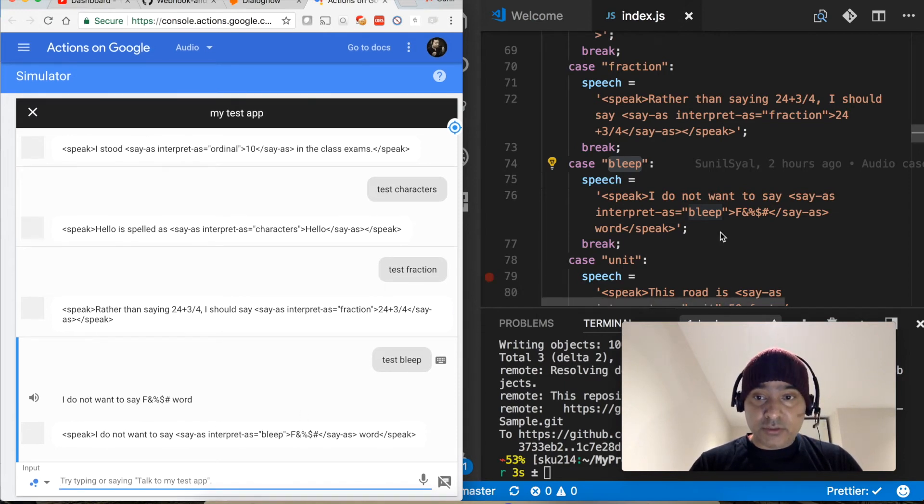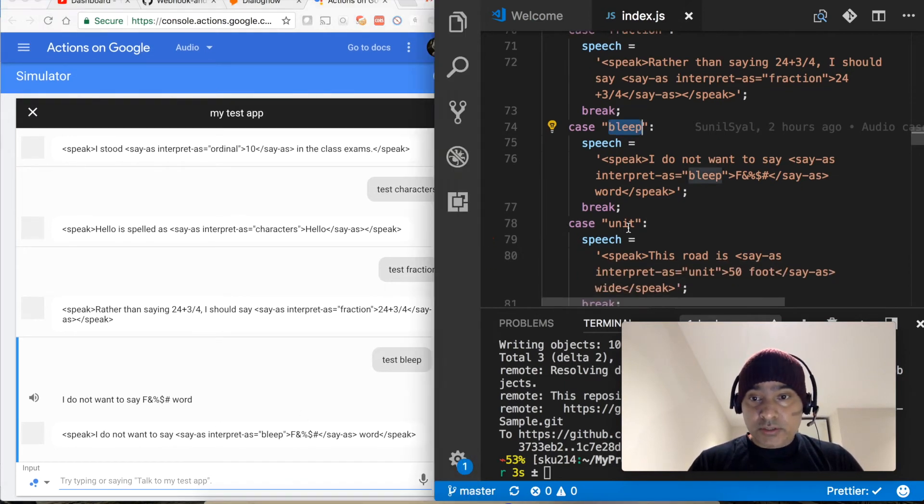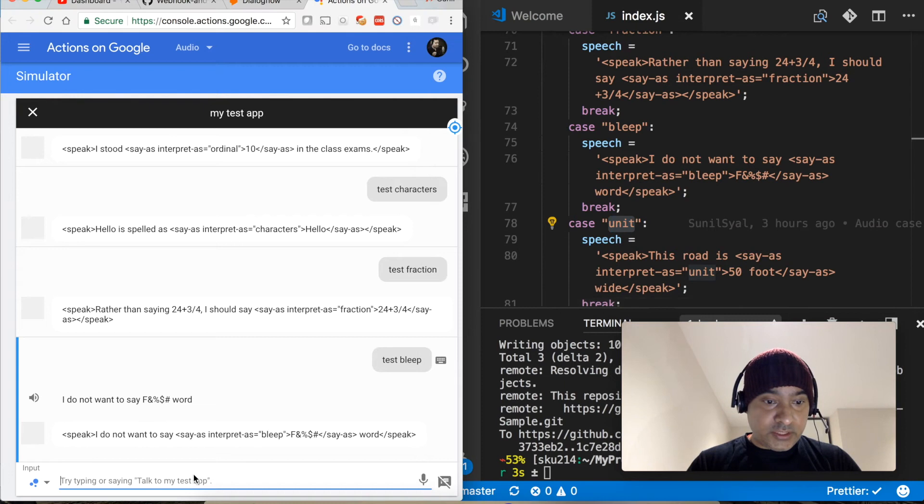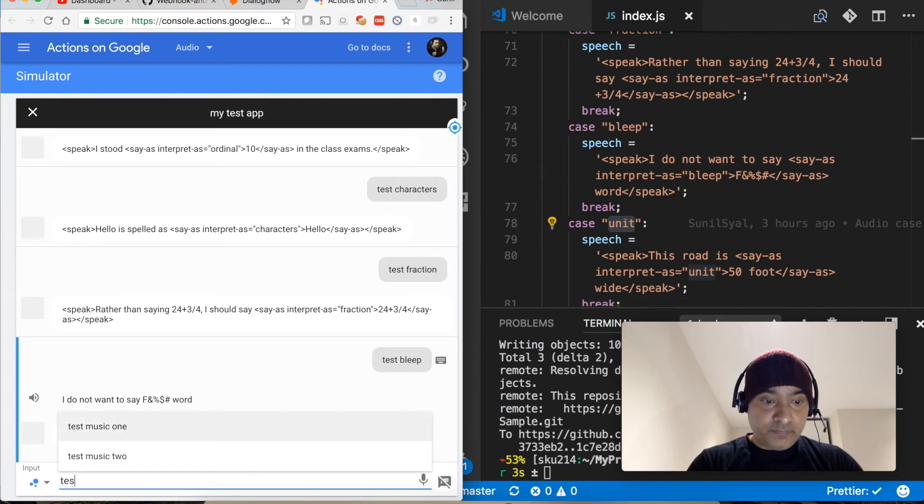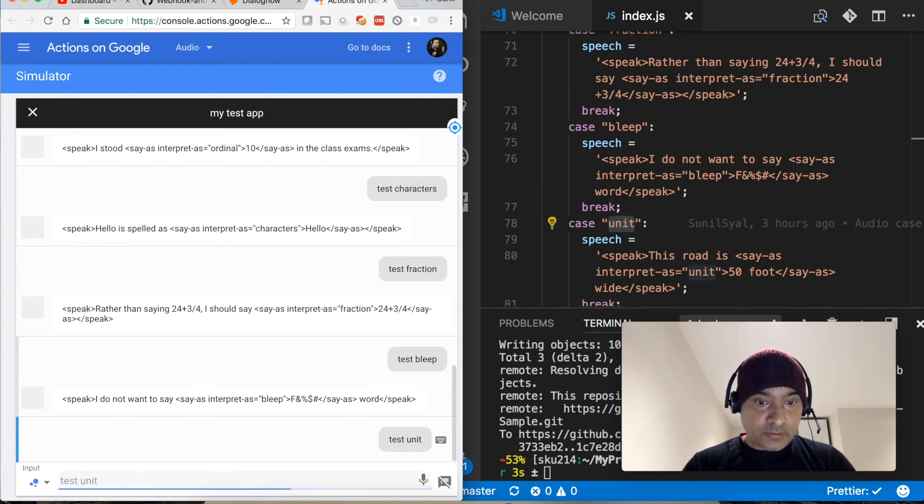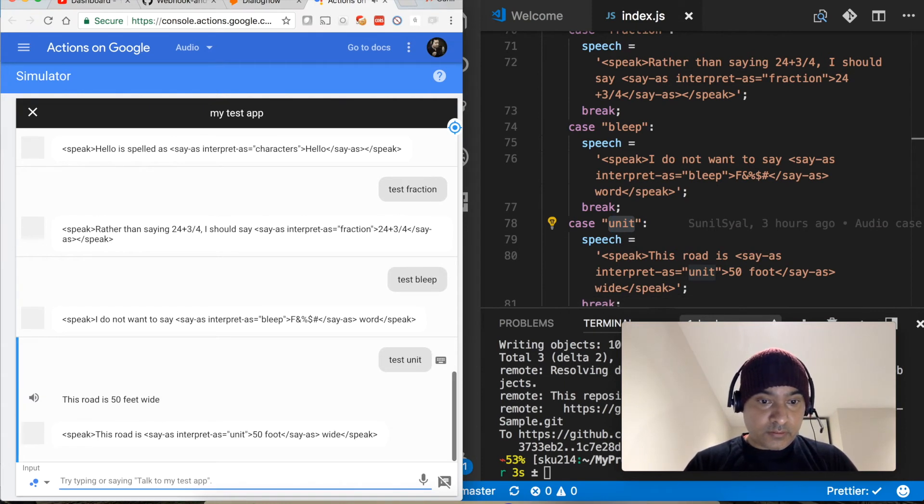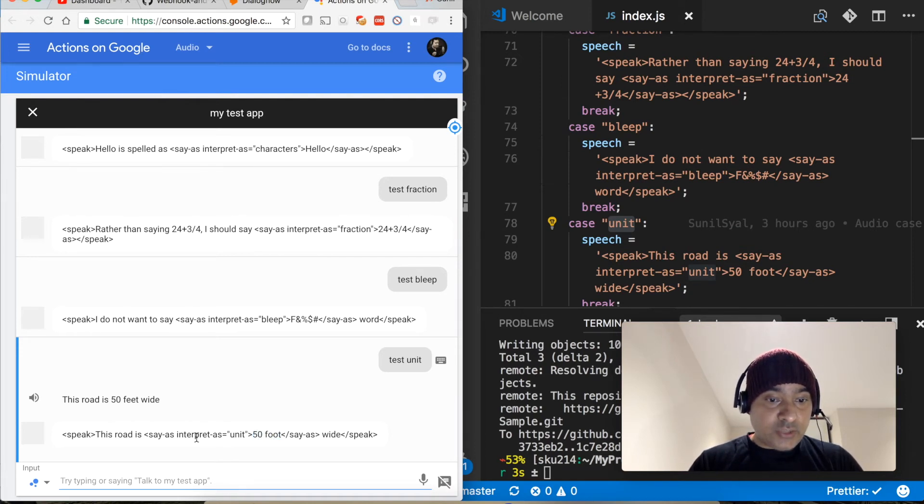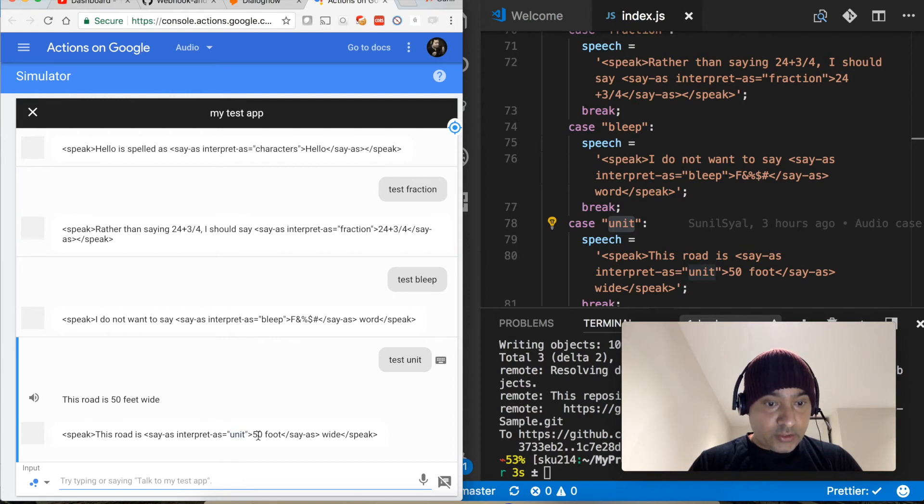Let's move to the next one, test unit. This road is 50 feet wide. I deliberately wrote 54 and then told it that you have to interpret it as unit, so it said the road is 50 feet wide.